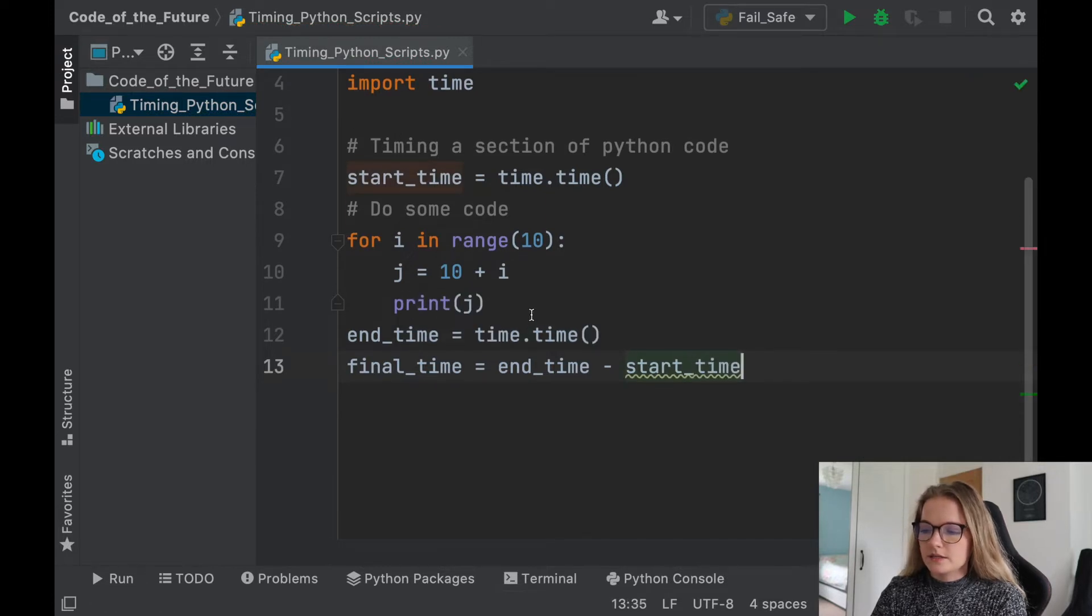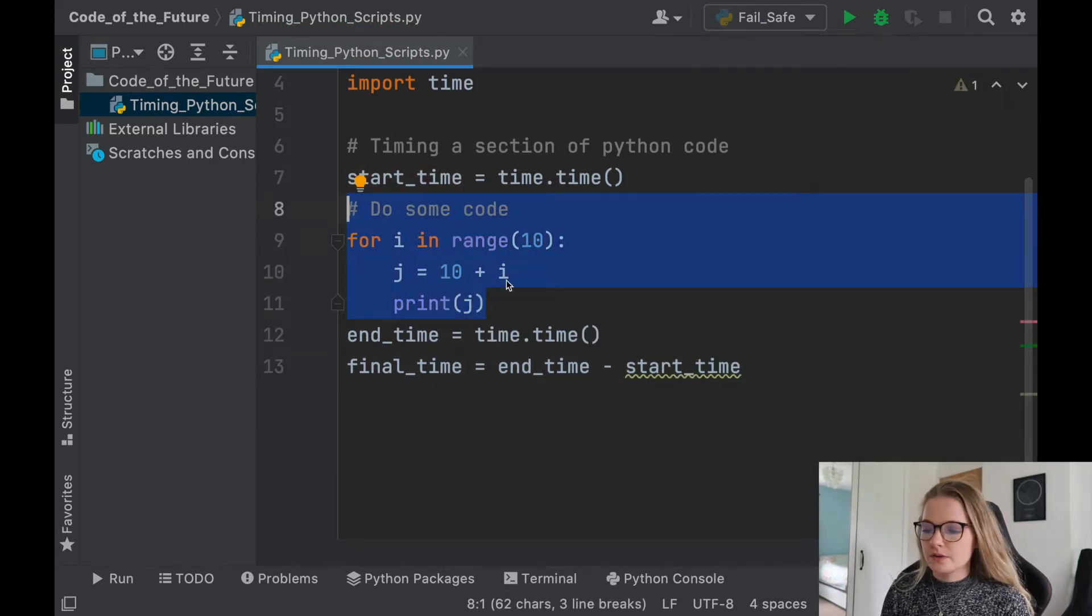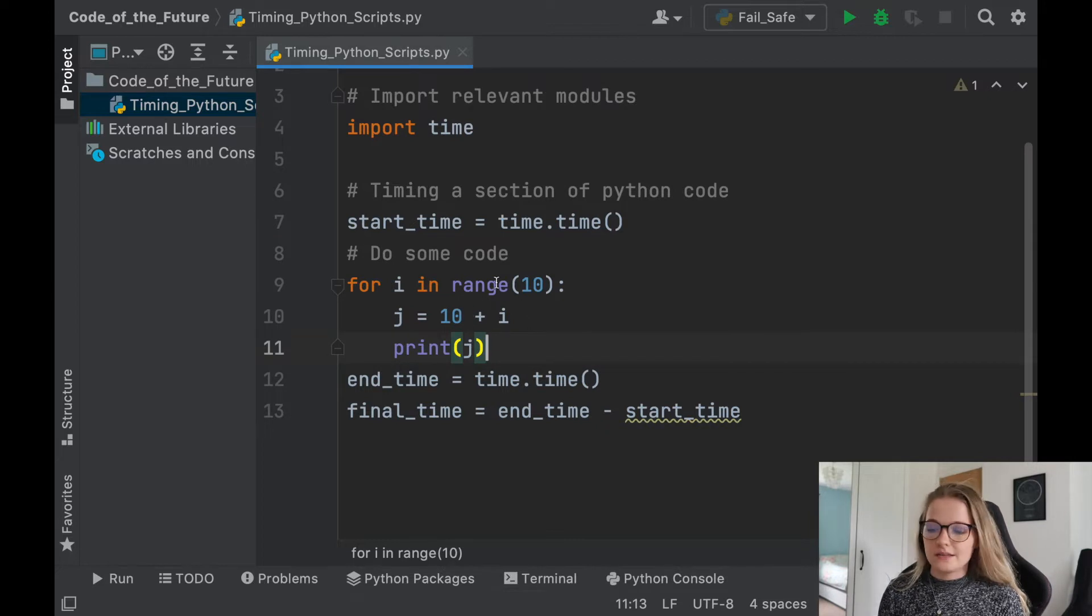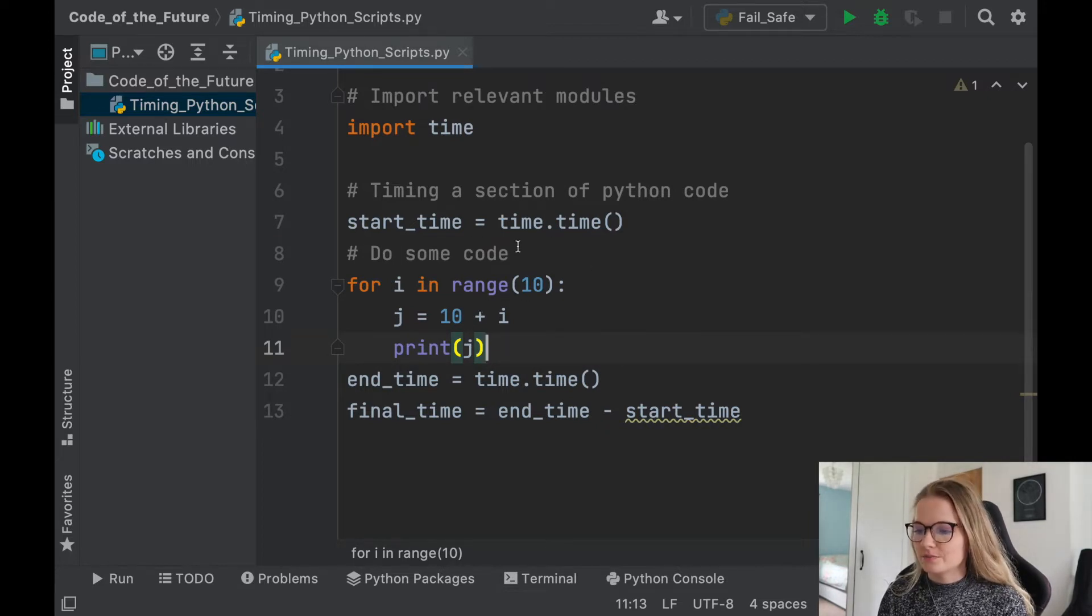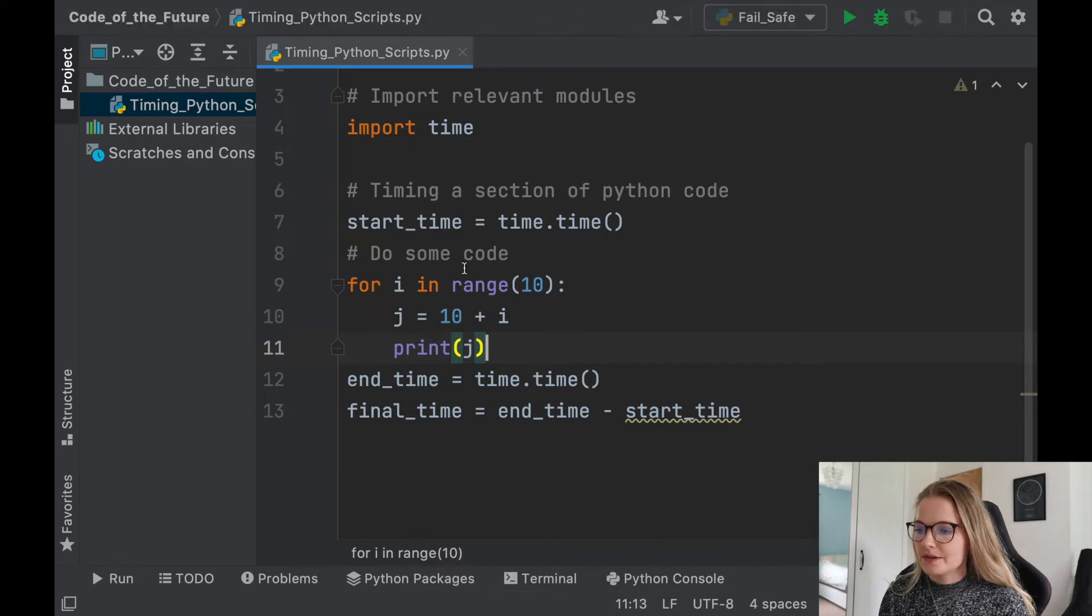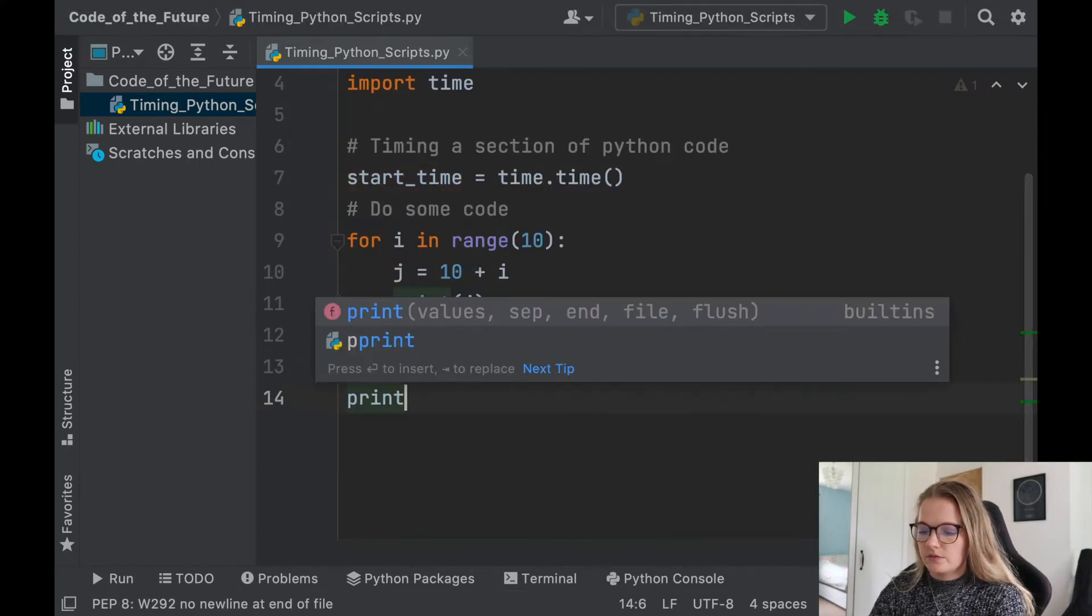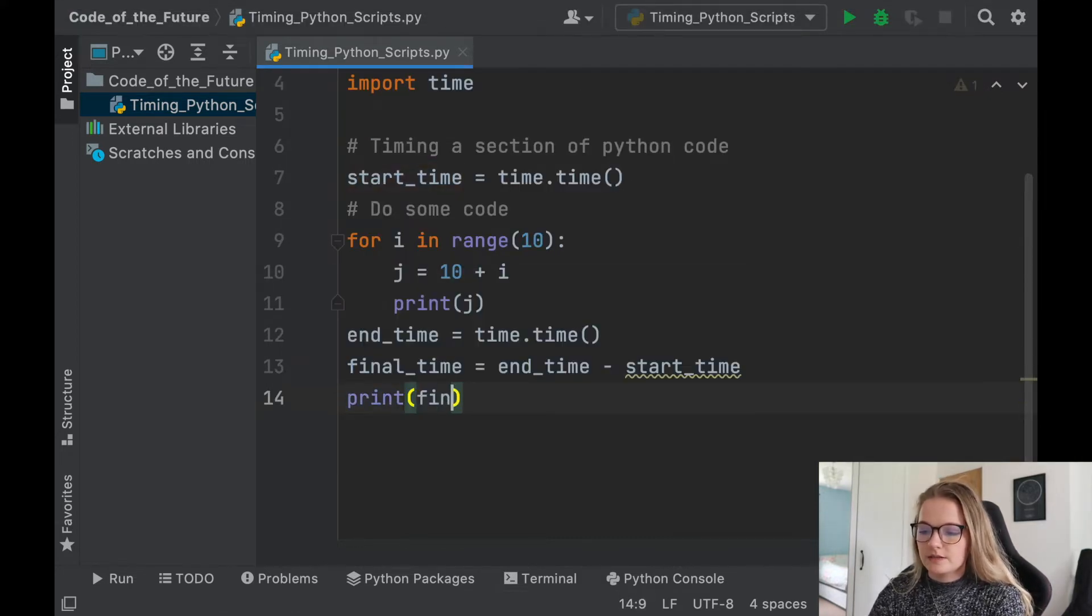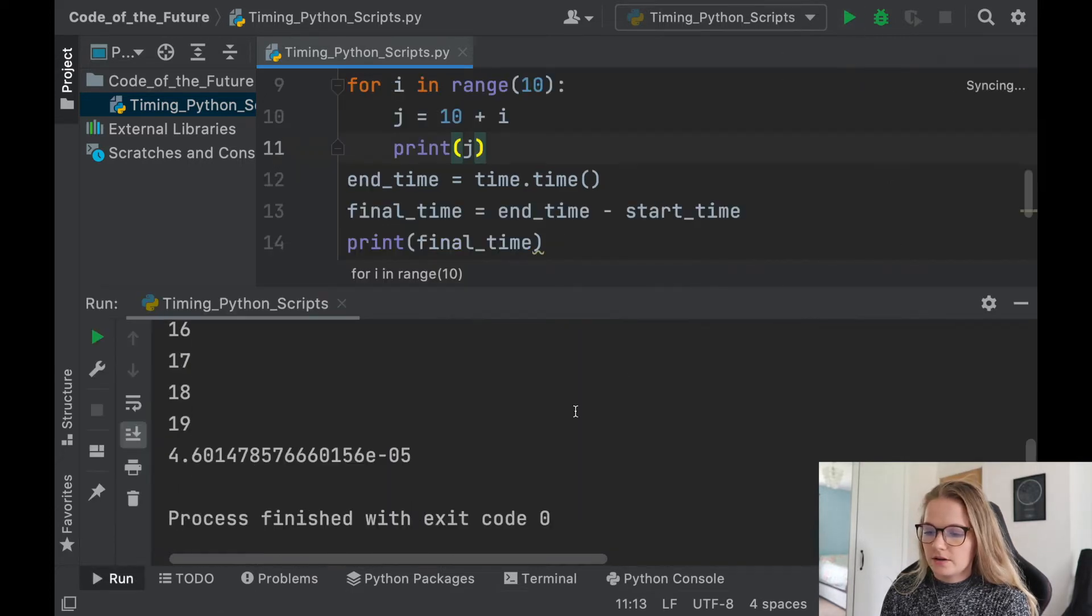Obviously this section here is whatever code you're doing. So it may be a lot bigger than this. I've just done a really poor example, just to show you that we're going to put some code in here. Now the final thing we need to do is obviously we need to print this final time. So let's just run this Python file.